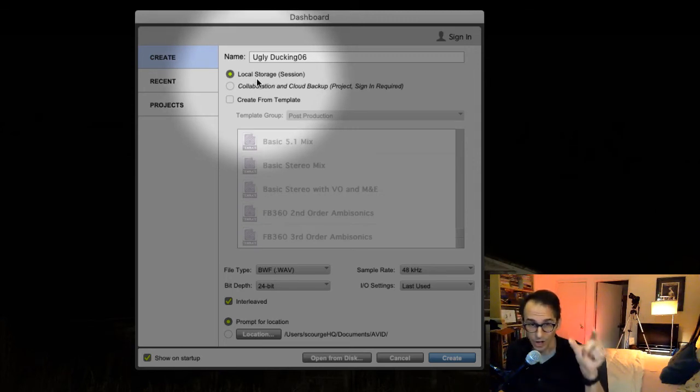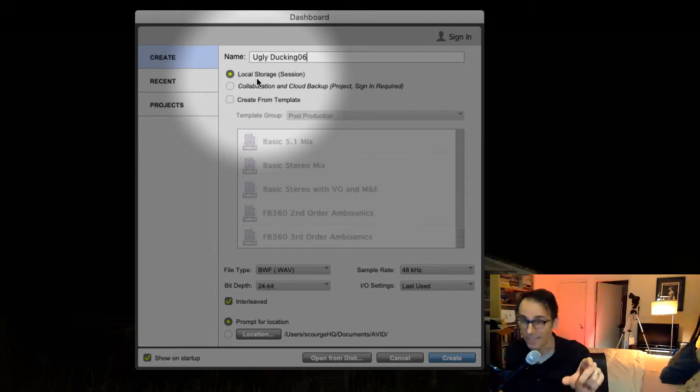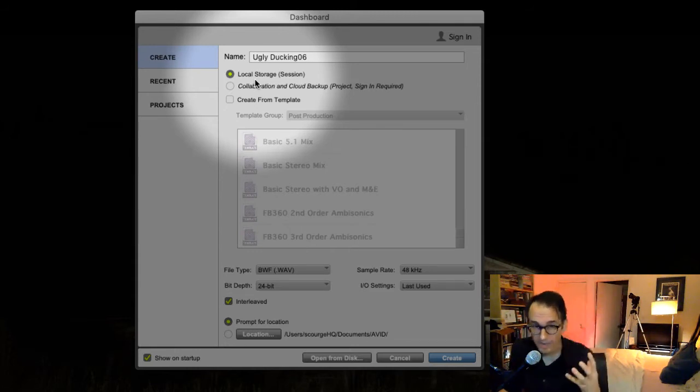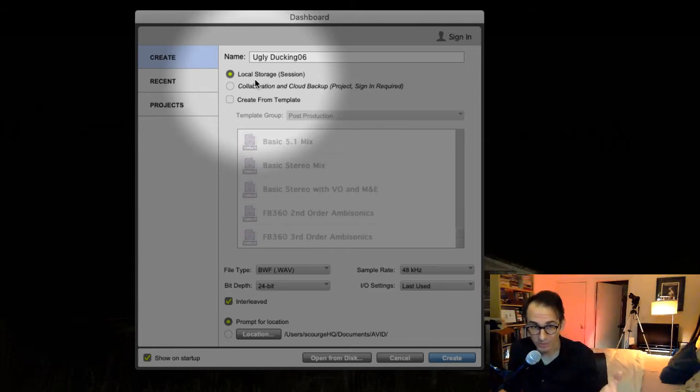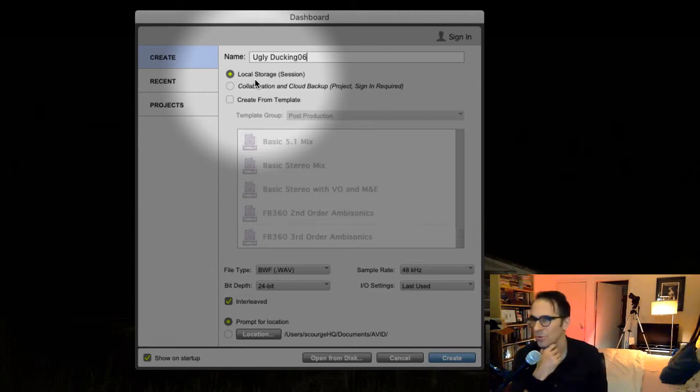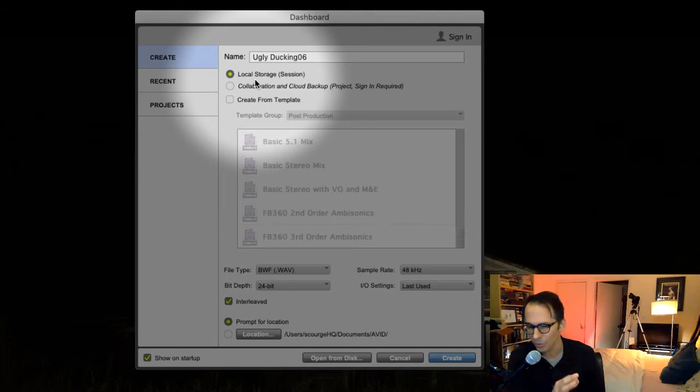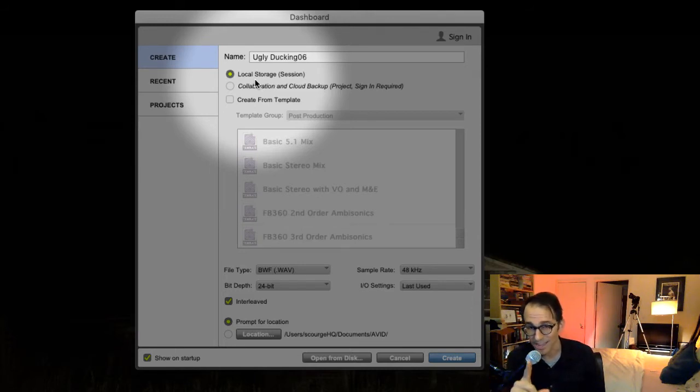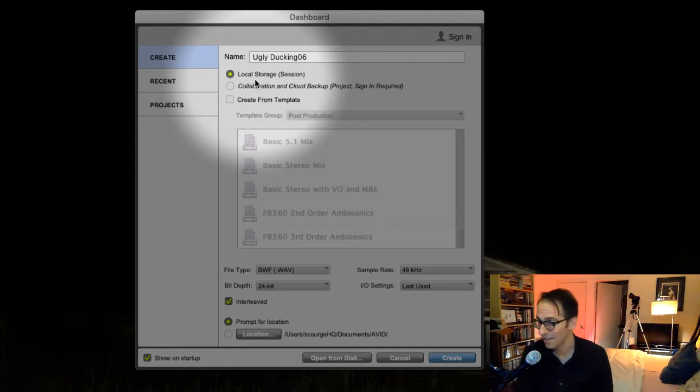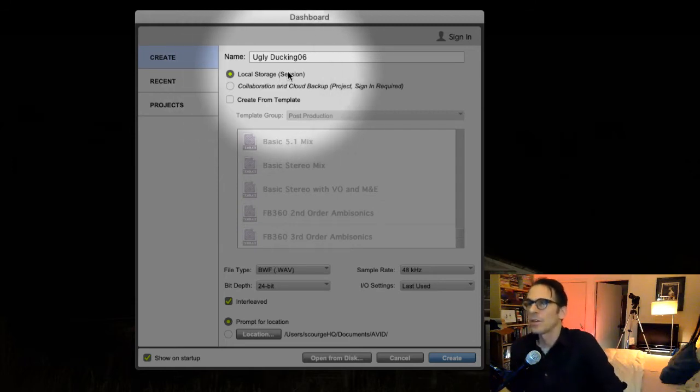So this will create a folder called Ugly Duckling 06, and within that folder you'll have your audio files, your fade files, your actual session file, and your bounce files folder and a video files folder, all ready to basically just gobble up whatever you throw into the session. So that's the cool thing about Pro Tools—it forces you to be organized by creating a session folder that everything automatically goes into except your video. The video you have to manually place in there; everything else just automatically goes in there.